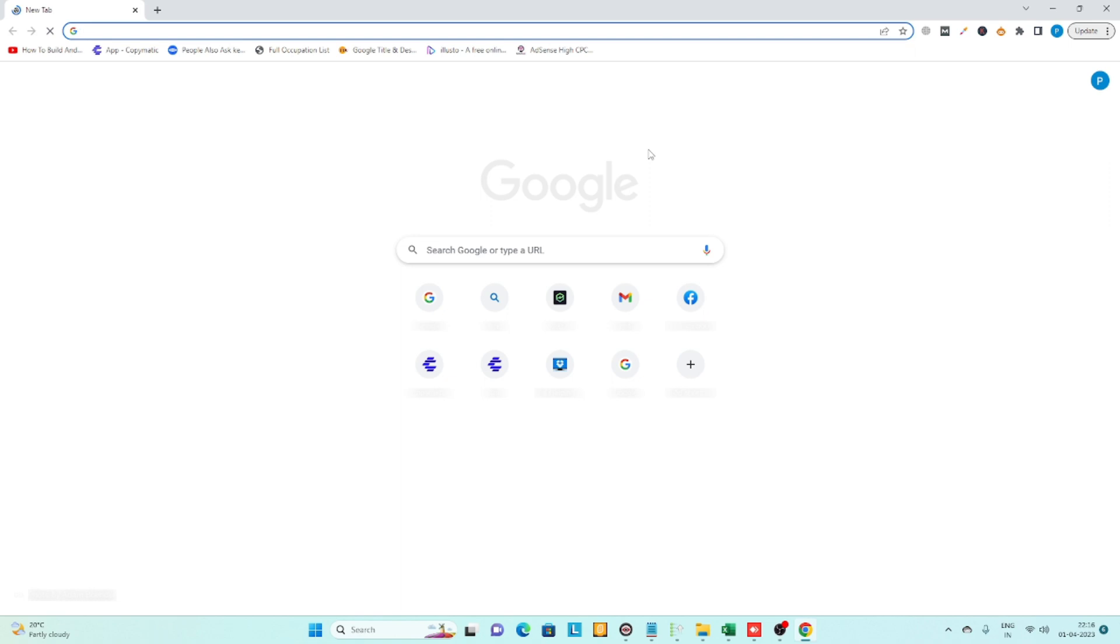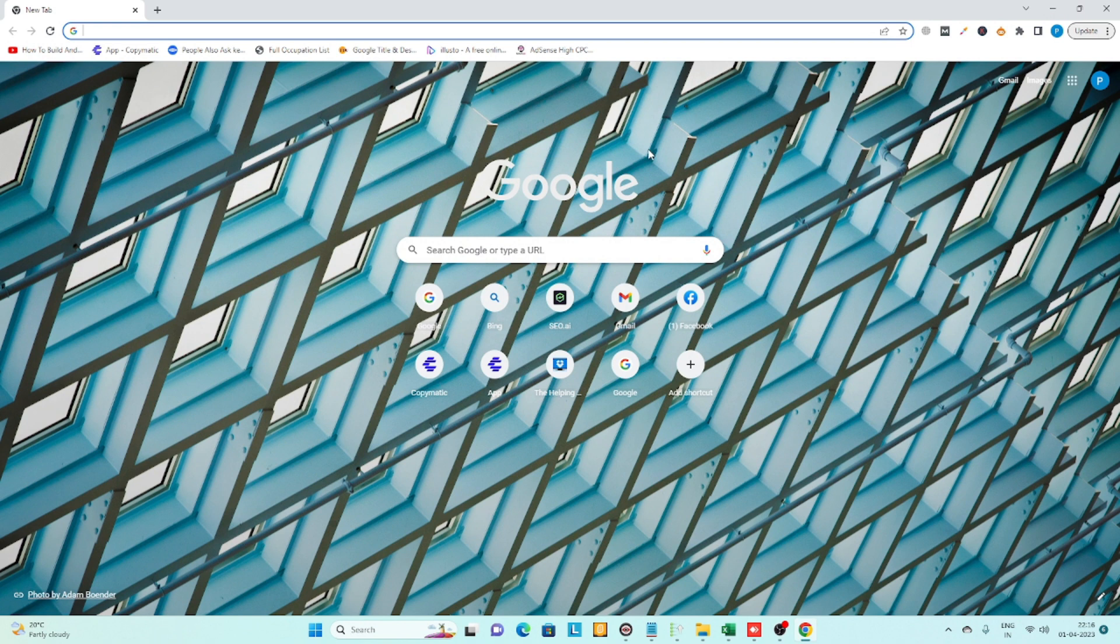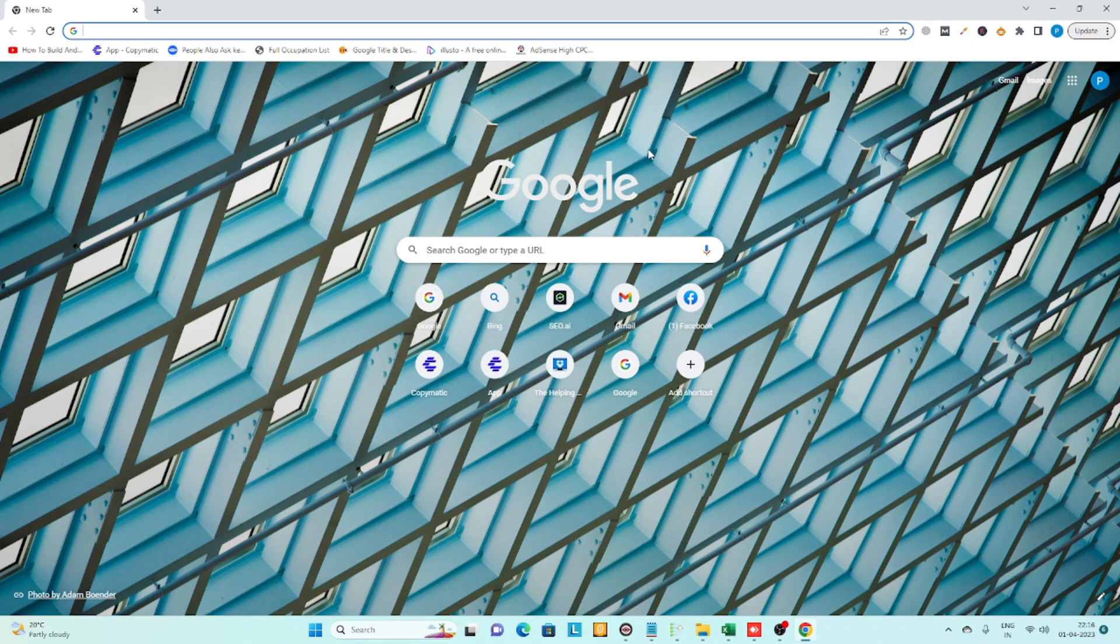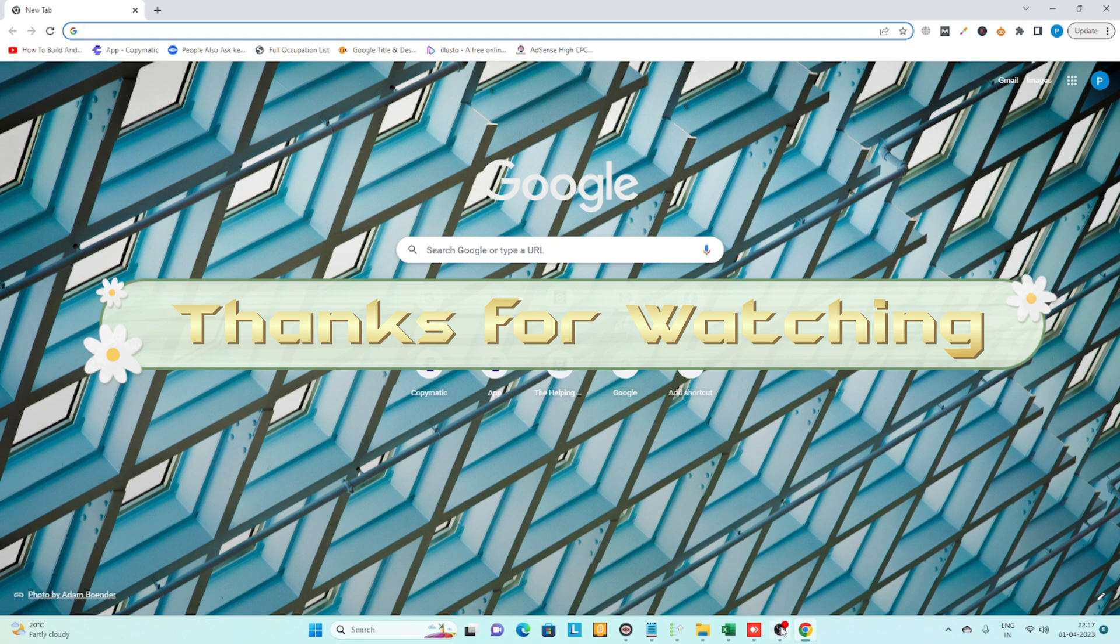Now you know how to change your default search engine on Chrome, Firefox, and Edge browsers. Hope you liked my video. Please subscribe to my channel and press the bell icon so you'll get notifications when I upload new videos. Thank you.